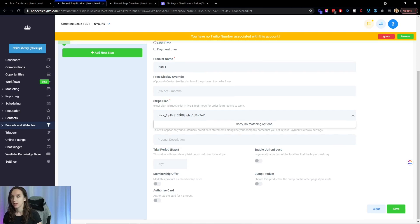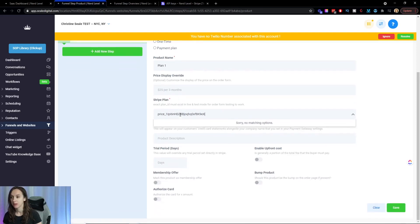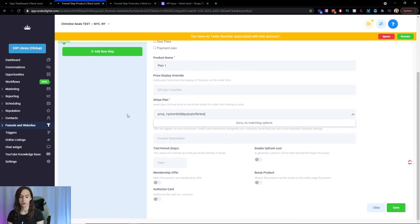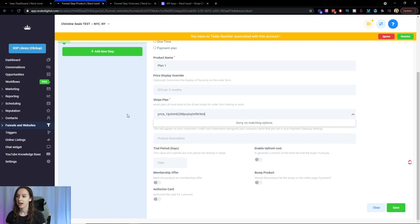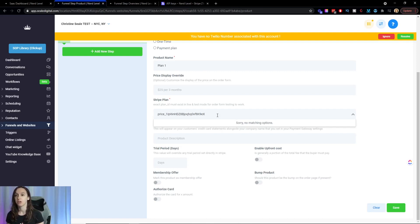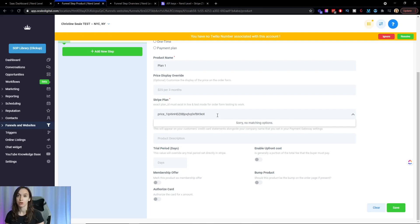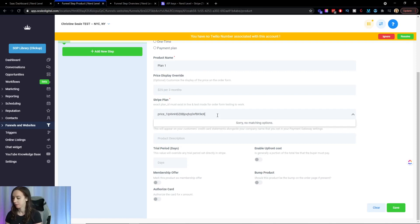Now, mine isn't working right because the beta server funnel builder is down right now. And I also connected it to my stripe test account. So you're going to want to make sure that whichever one that you're doing, that the correct stripe account is linked in your main agency settings and in your funnel settings.